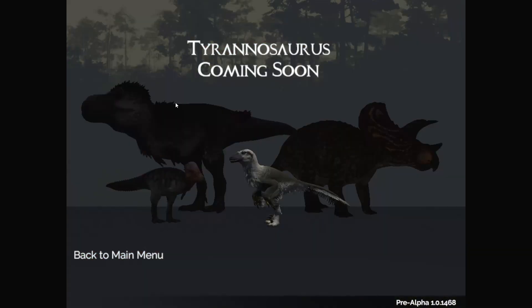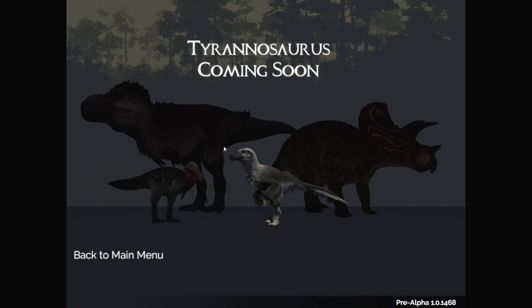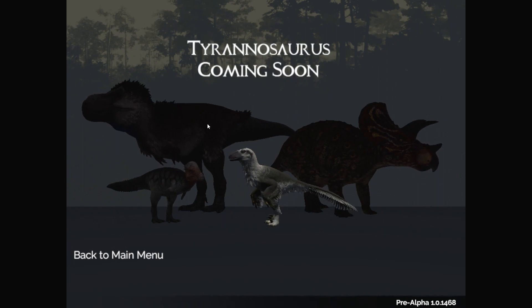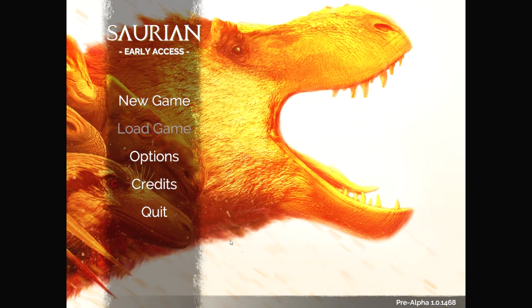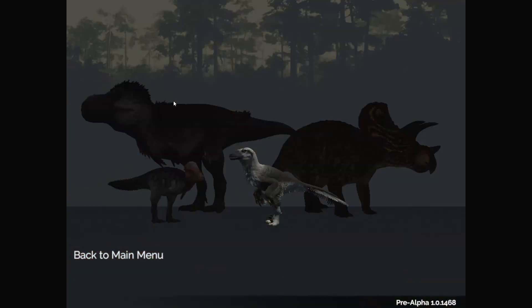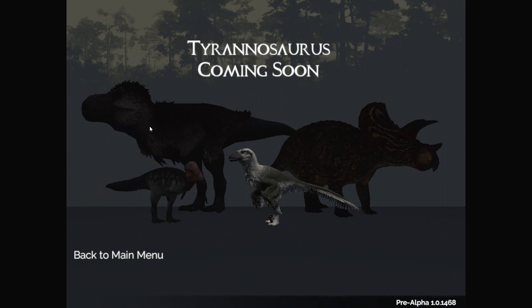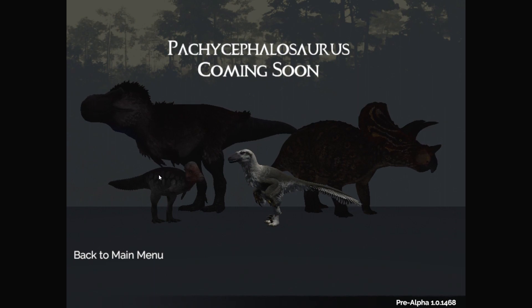Wait, they have feathers. Oh, that's a deal breaker. That is a deal breaker. Okay, let's see. Oh, Dinosaurs tyrant coming soon.